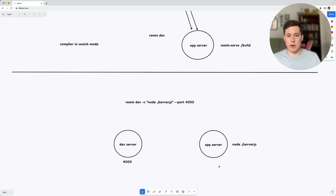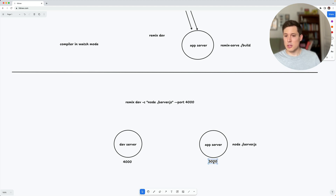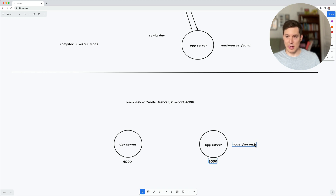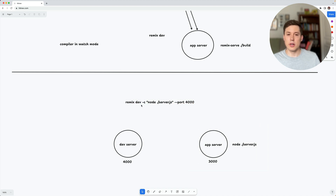The app server is still running on the same port it was before, let's say port 8000 or maybe 3000. If you want to change this port, just change it how you normally would — so if this is an Express server, you go into server.js and change where app.listen is called. Any time you want to change anything about your app server, you do so directly, the same way you would in production. All these other arguments for the dev server affect that process, not the app server.